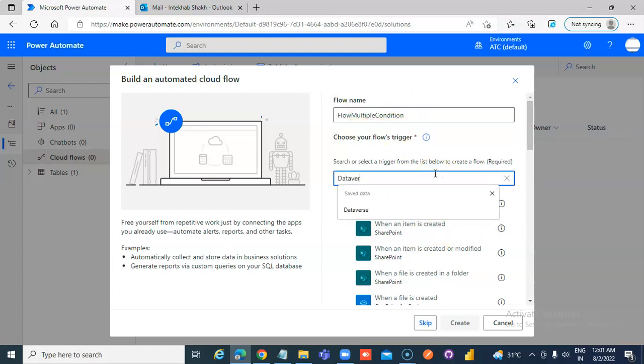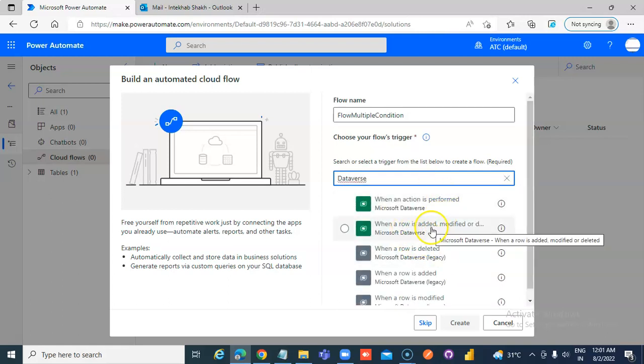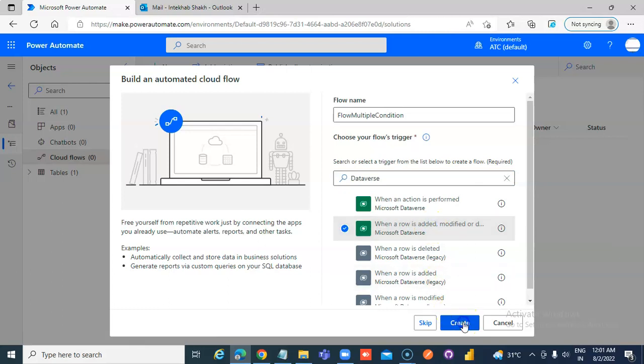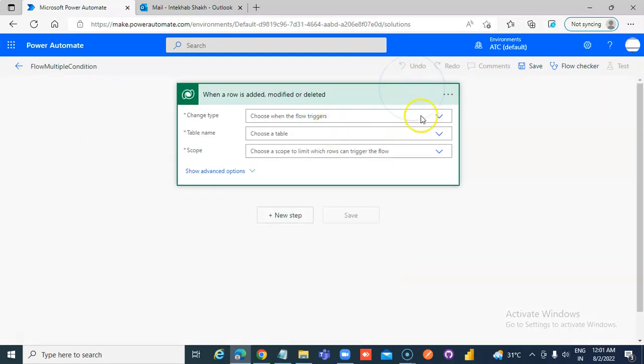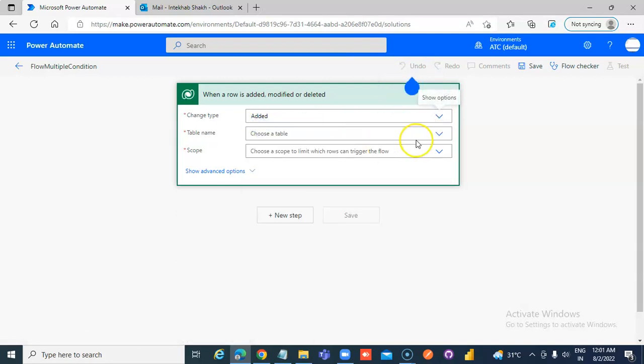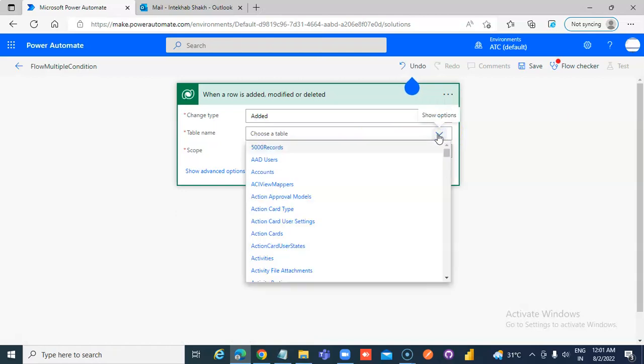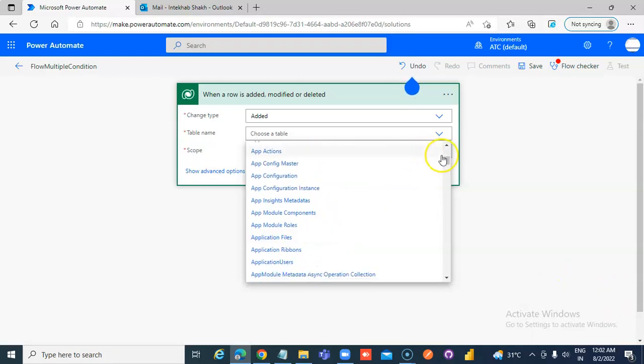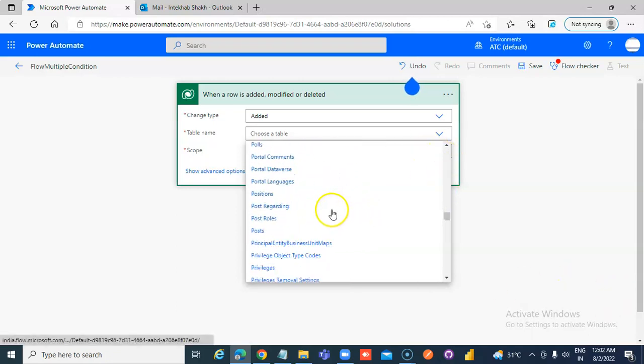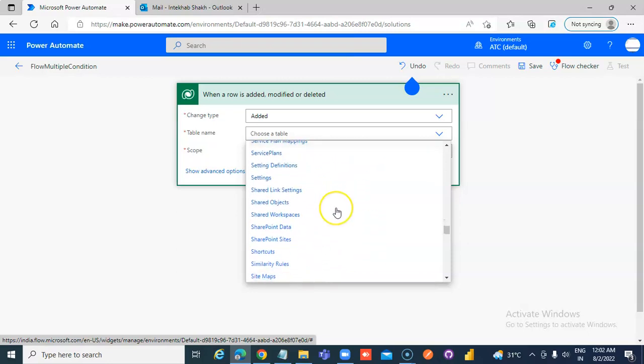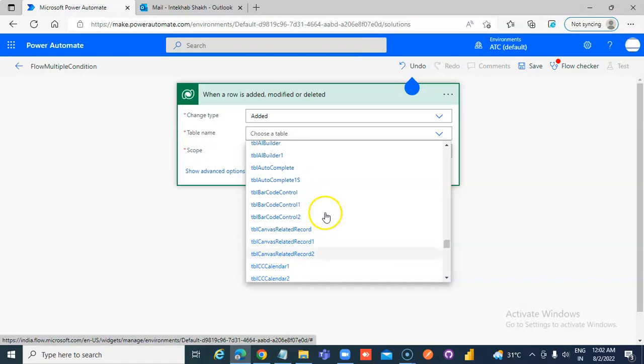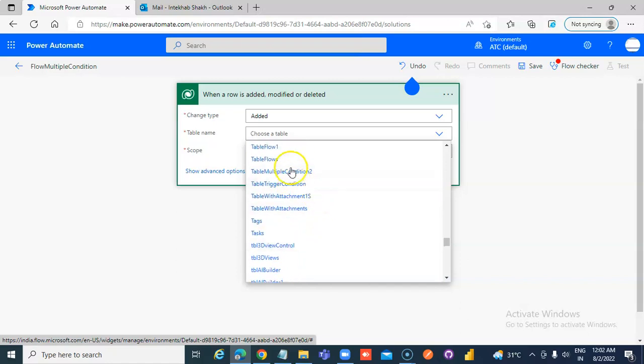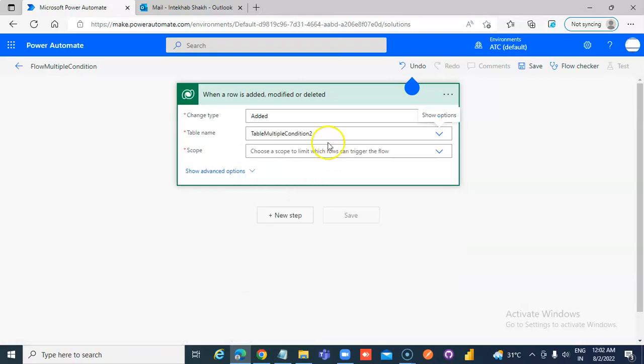Flow Multiple Condition. Dataverse. When an Item Is Created, Modified, Trigger Condition. Change Type To Added Only. Table Name, What Was The Table Name. Table Multiple Condition. This is the table we created.